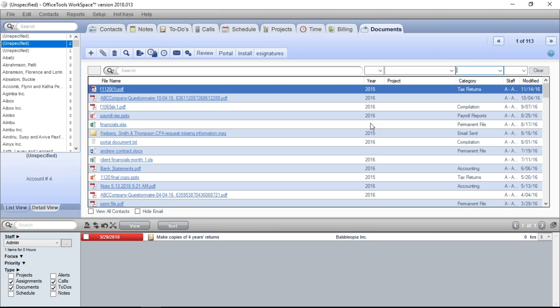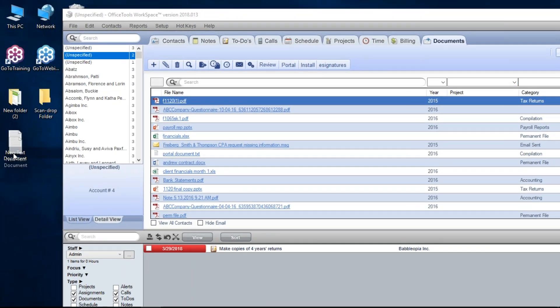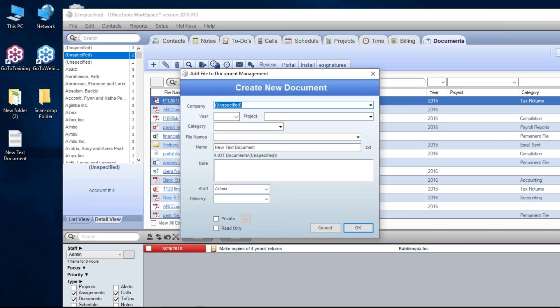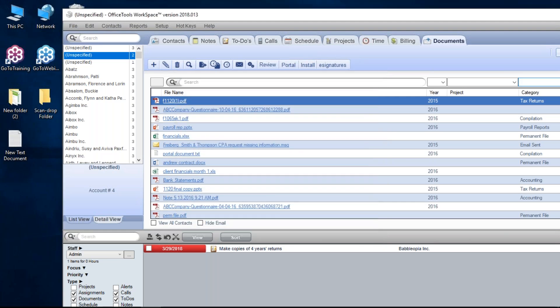Let's talk about getting files into Office Tools. The easiest, most common, and most practical method is to simply drag them from wherever they currently are directly into Office Tools. For example, I have a document on my desktop — I just click on it, drag it over, release, and I get my Create New Document form. From there I can choose my year, project, categories, and so on. I say okay and it moves that file from the desktop and places it in document management. Very simple.